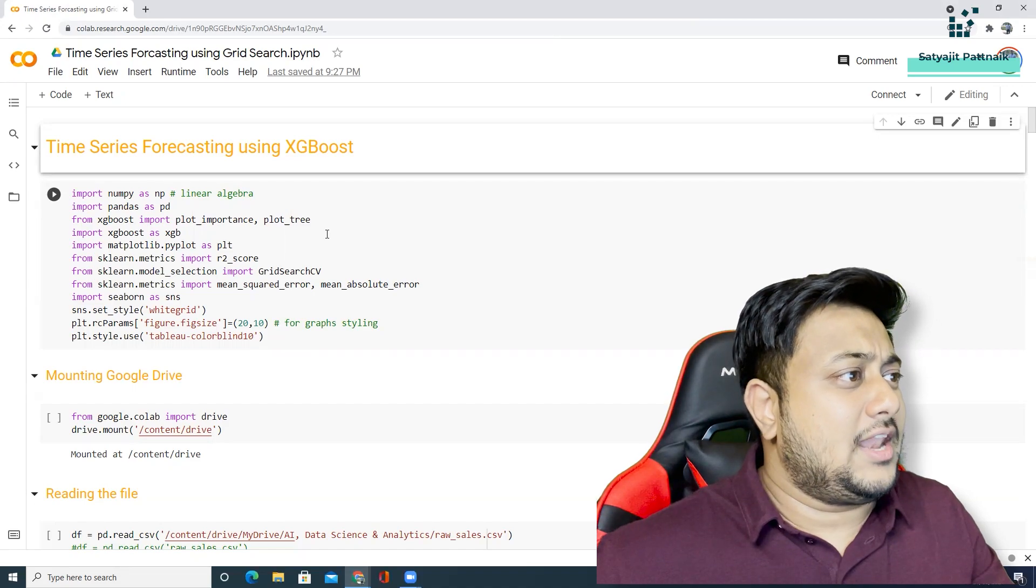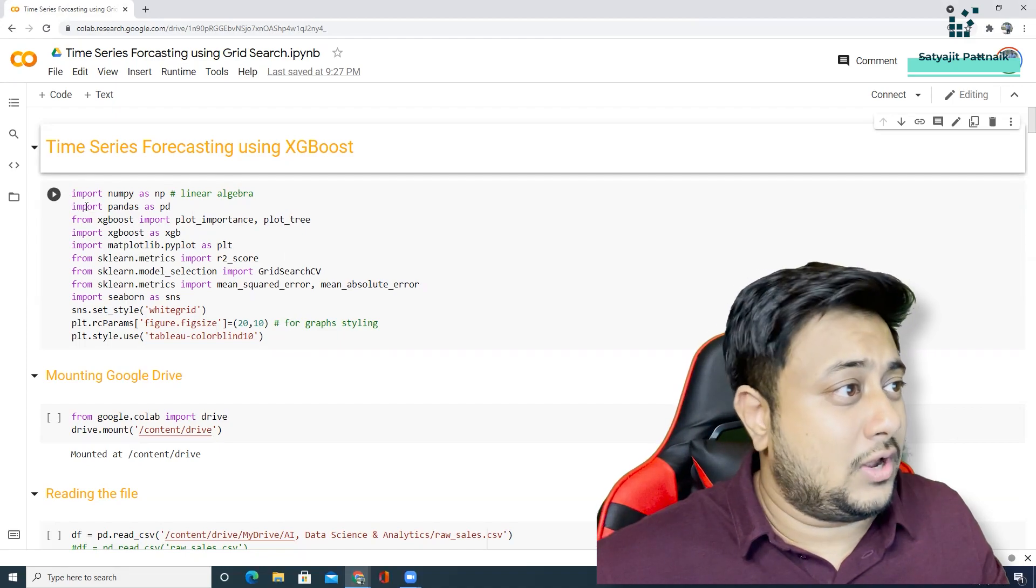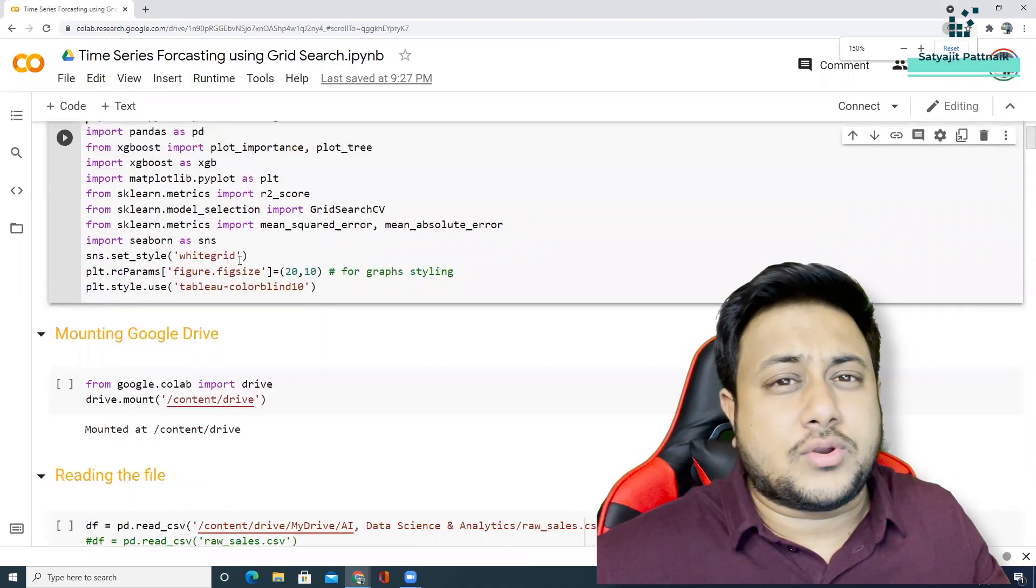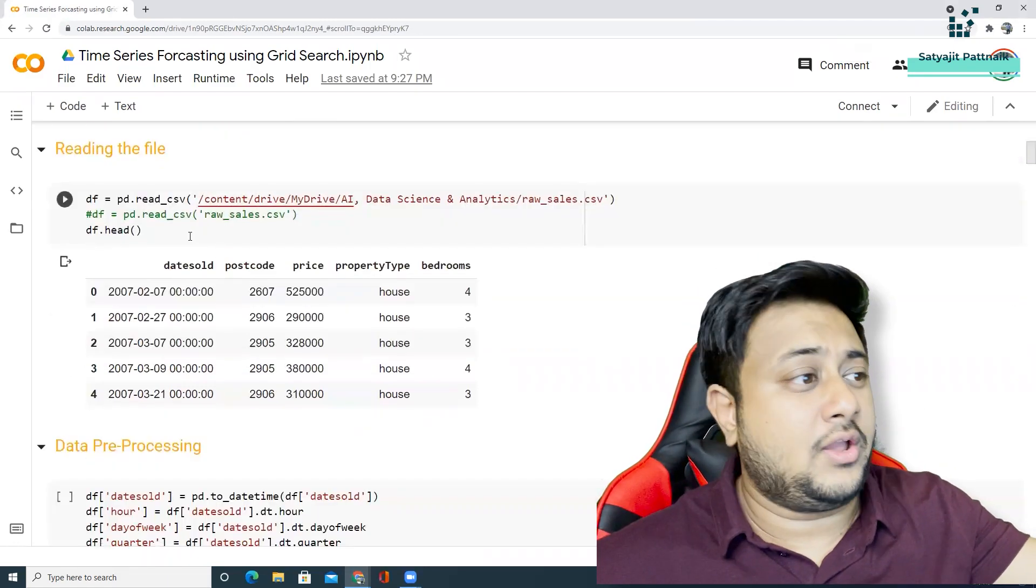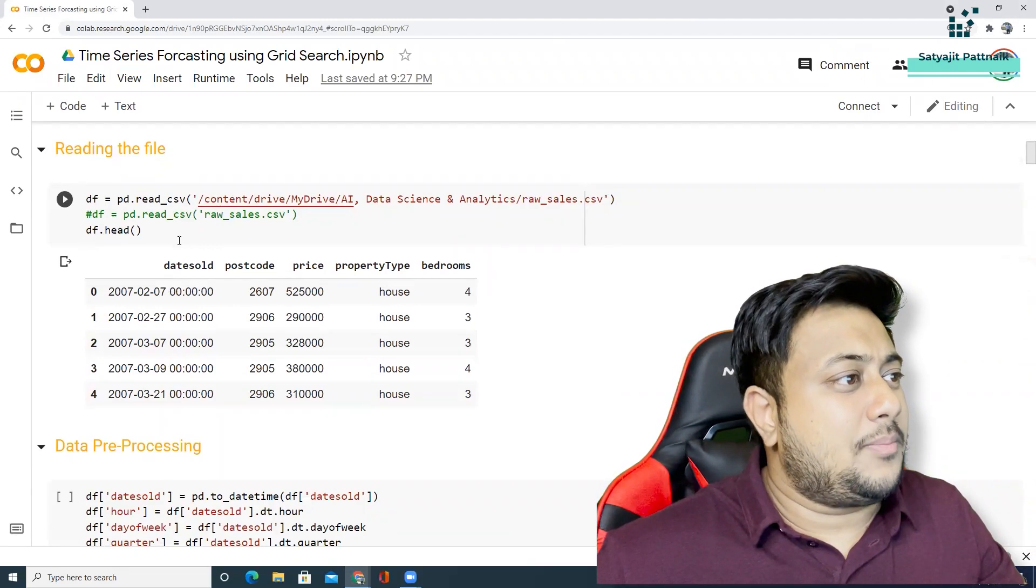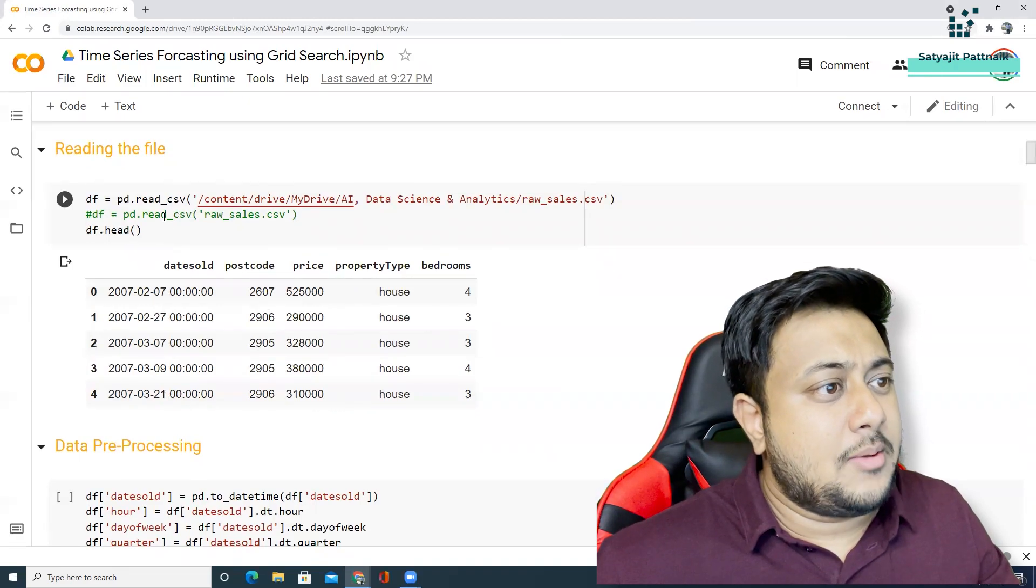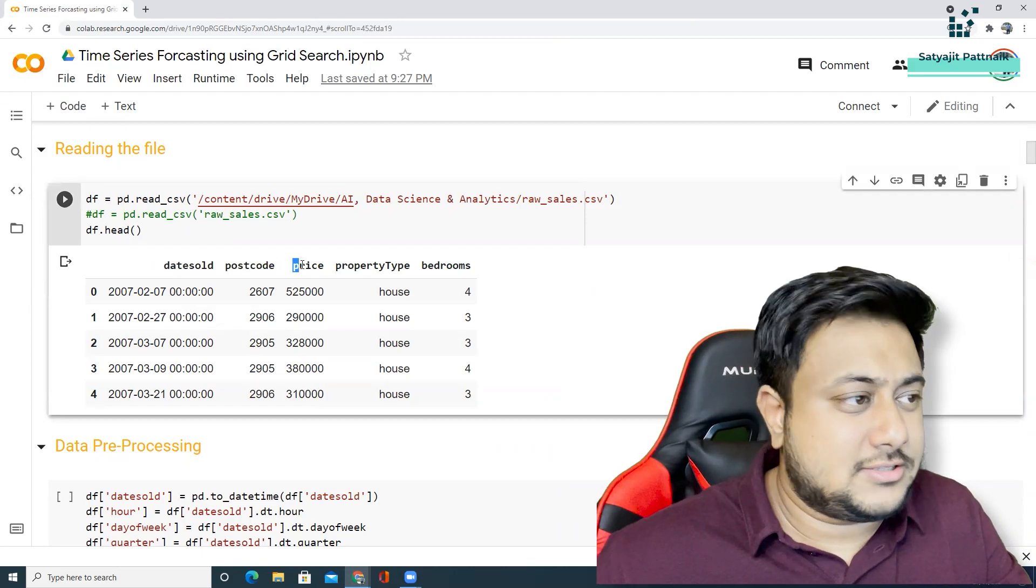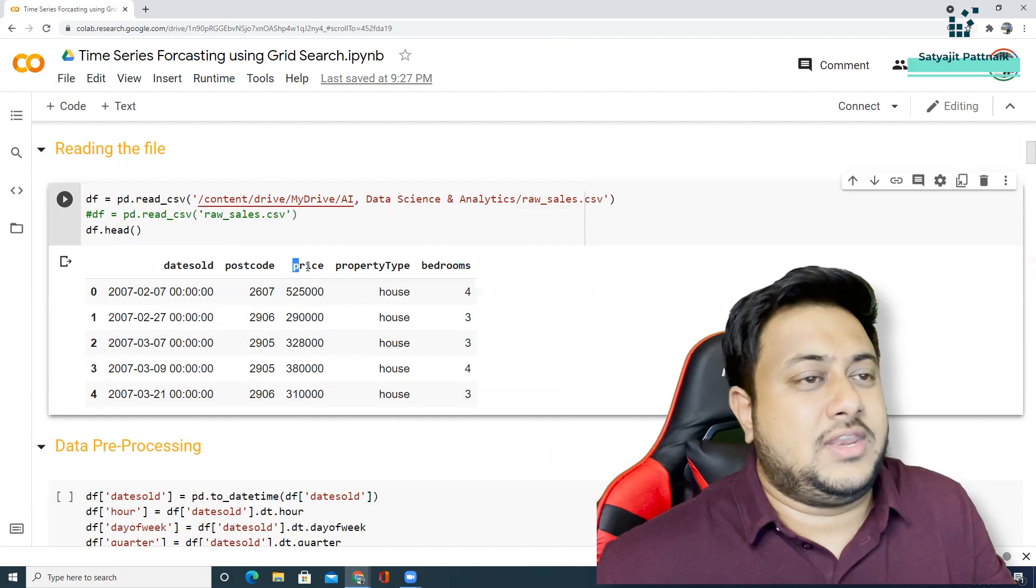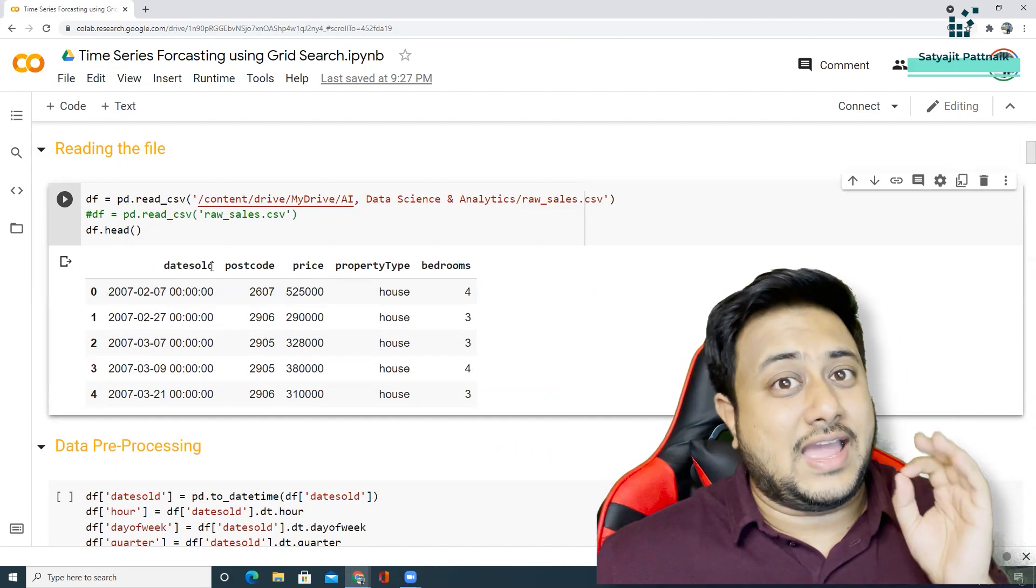Here I have imported all my libraries. As I'm using Google Colab, so I have mounted my drive. My results are already on the screen. That means I have already ran it. So this is how my data looks like. I have date sold, postcode, price, property type and bedrooms. So I need to predict the price based on date. That's my time series problem.